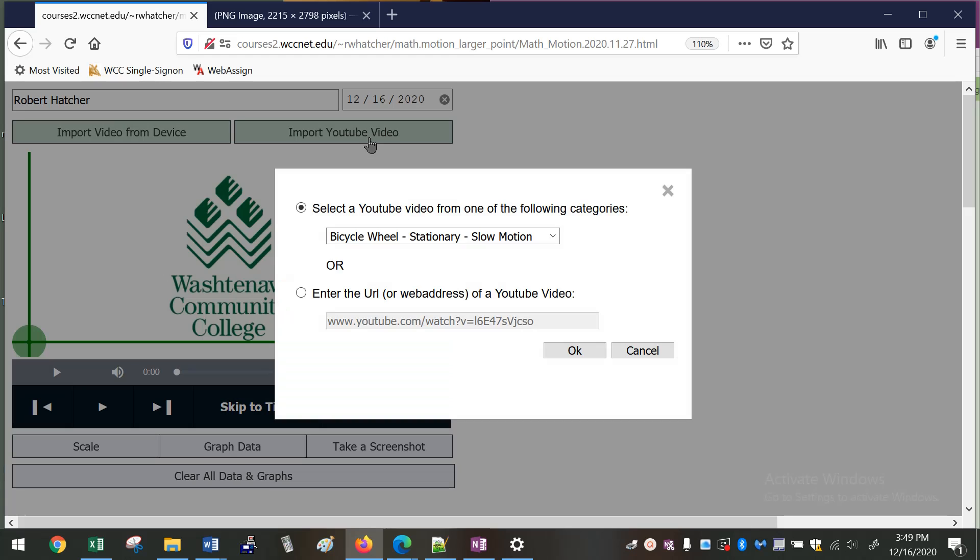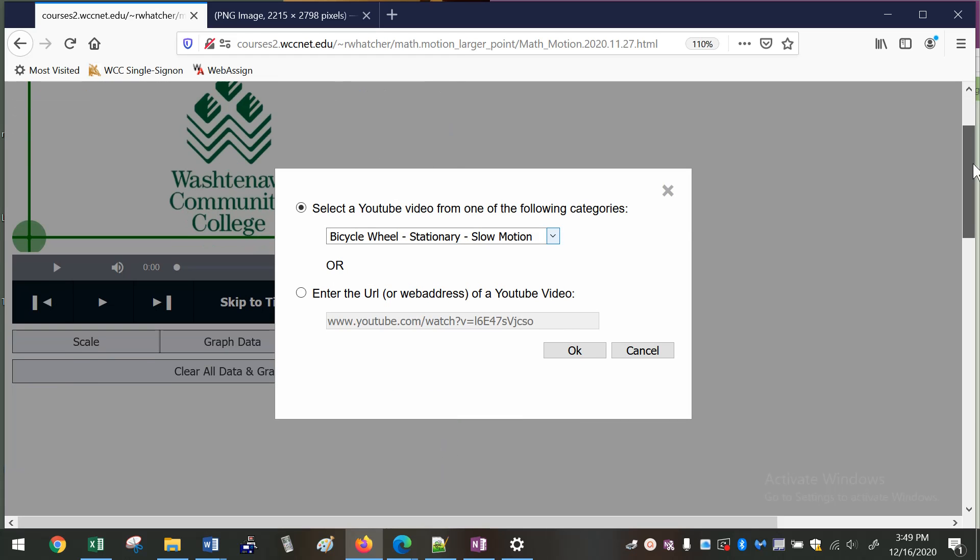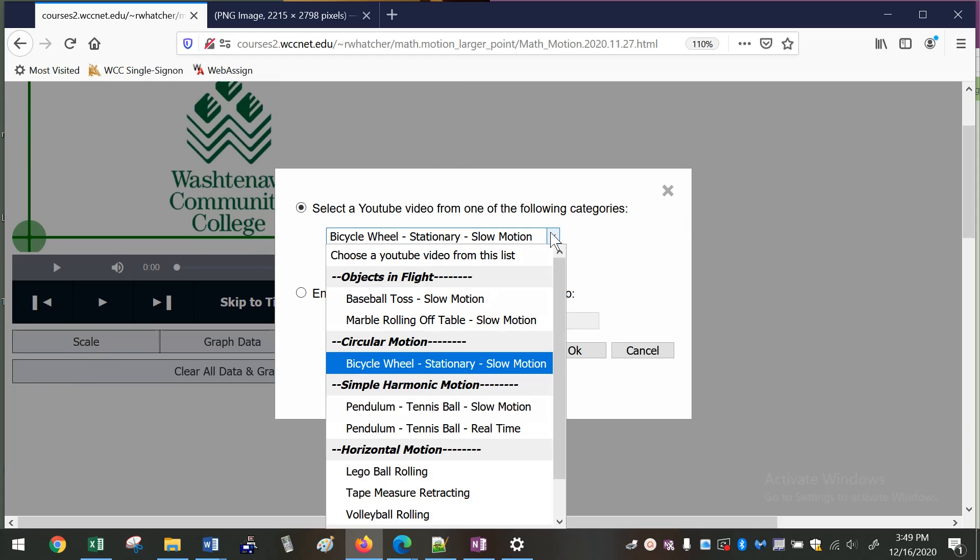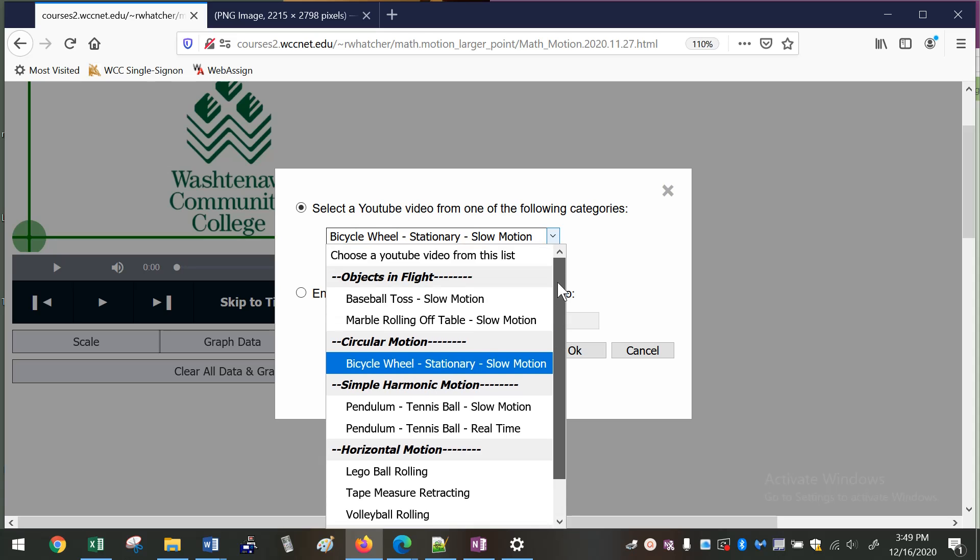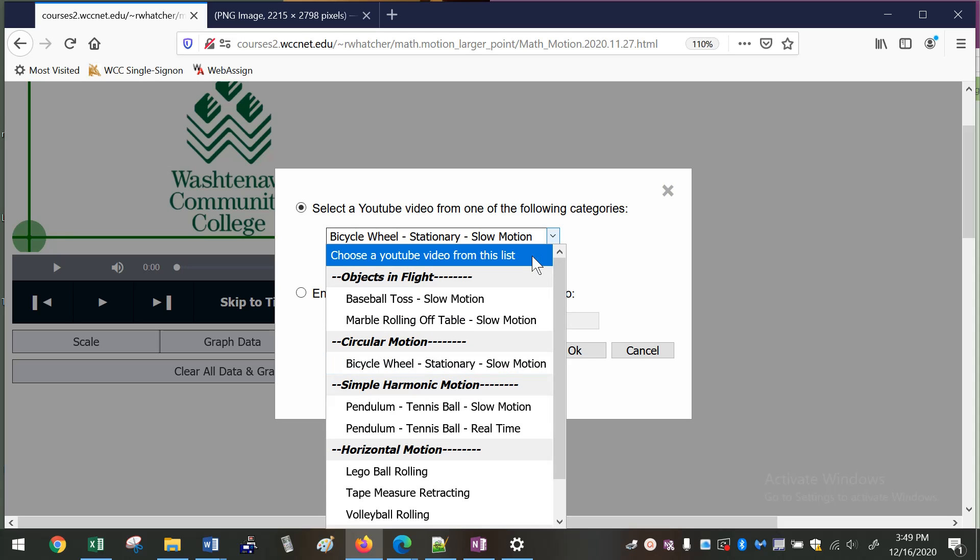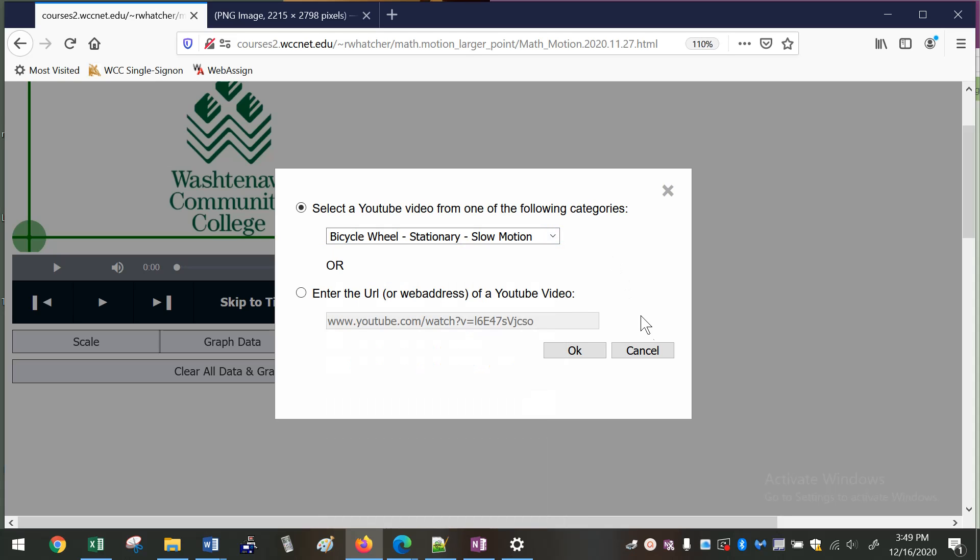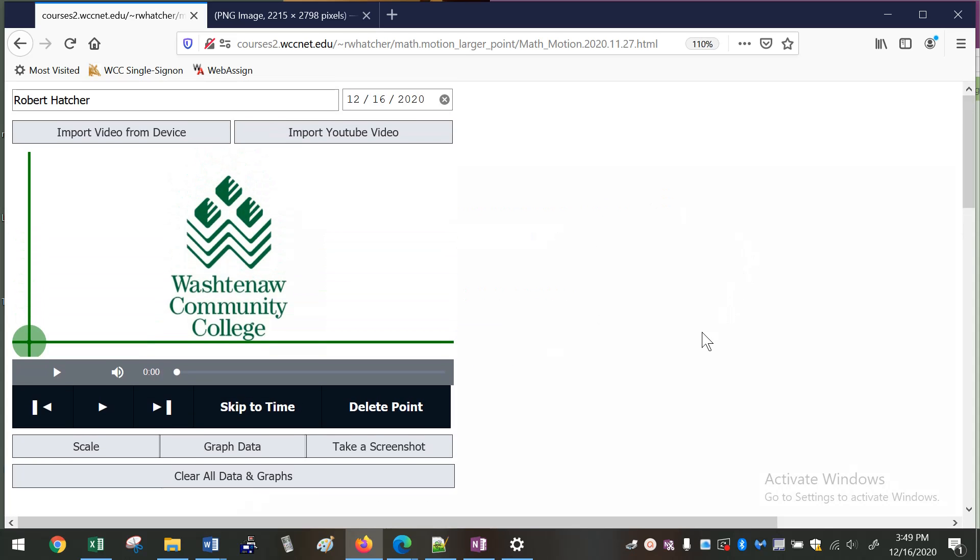As you can see, my library right now is pretty limited, but I would like to expand this a whole lot. You can see I've got some up here of different things happening, but I'd like to expand this a whole lot and just create a whole slew of videos that students can use and teachers can use to analyze videos, analyze the motion in videos.